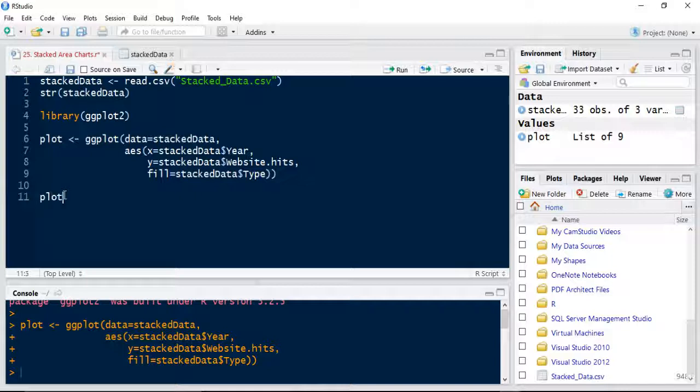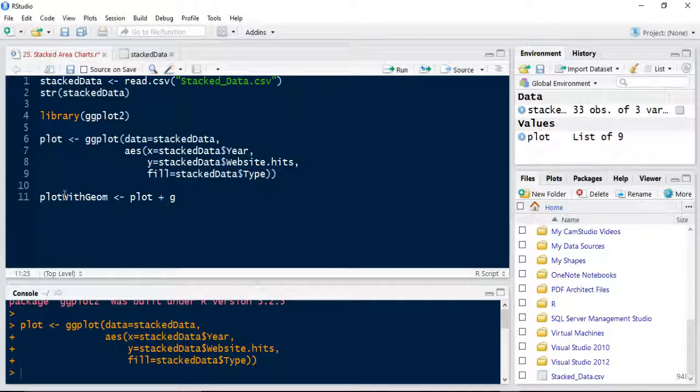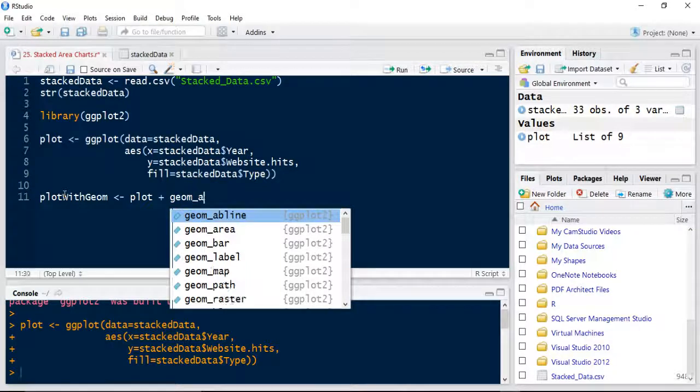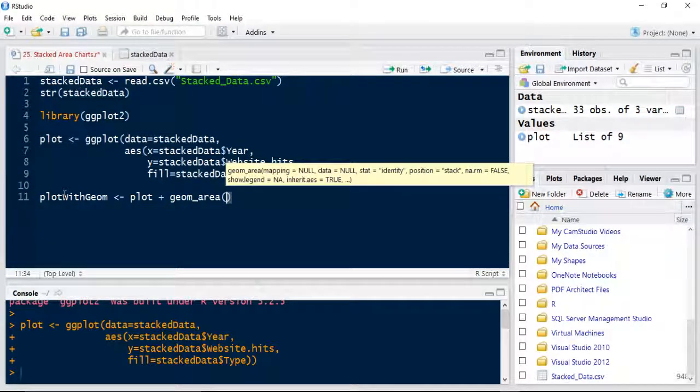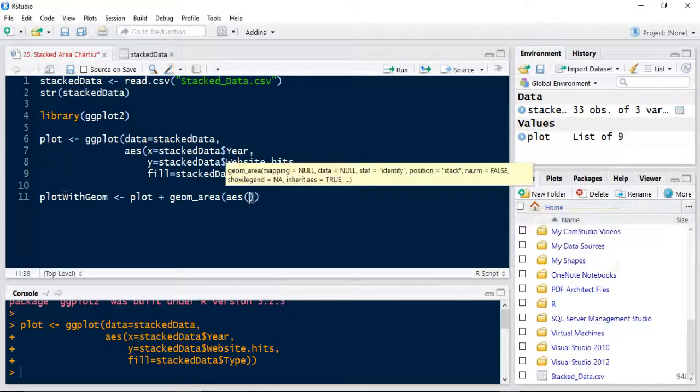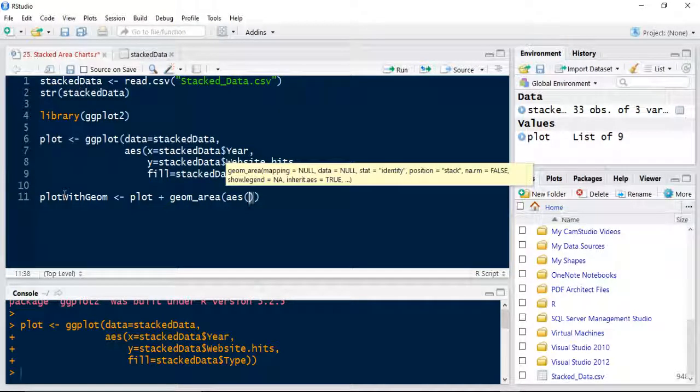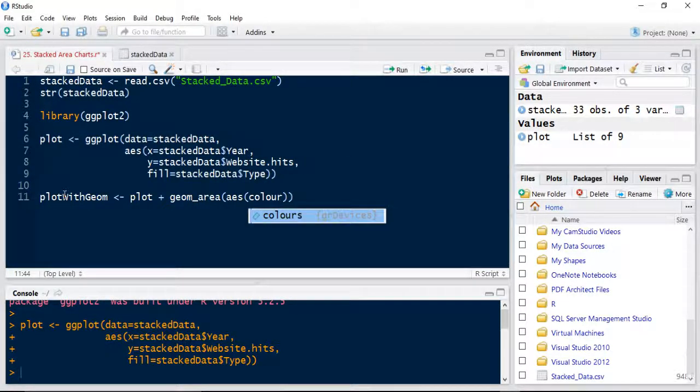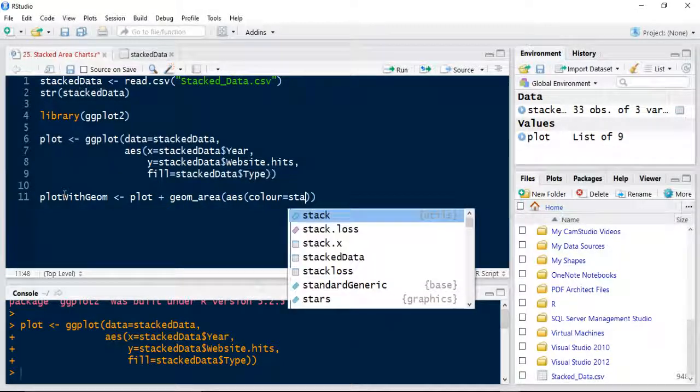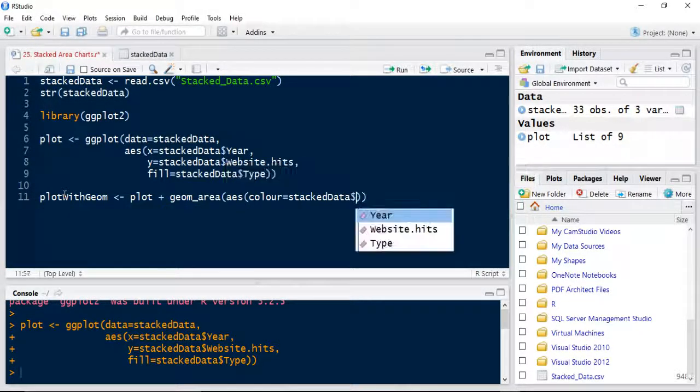So plots with geom. And I'm going to do the plots plus geom underscore area chart. I'm going to specify an AES in this geometry layer. I'm going to set my colour equal to that of the stacked data type.